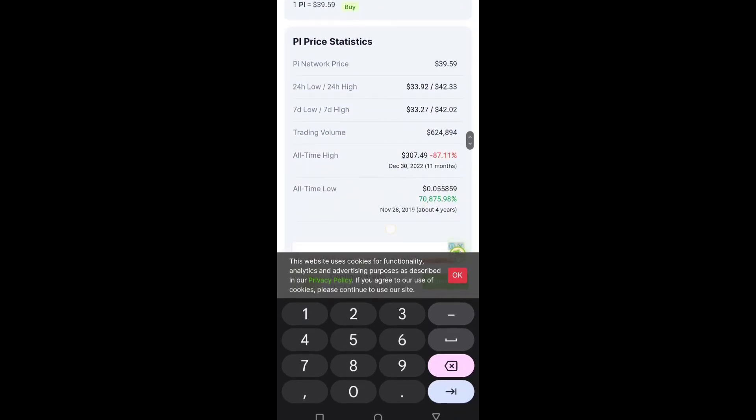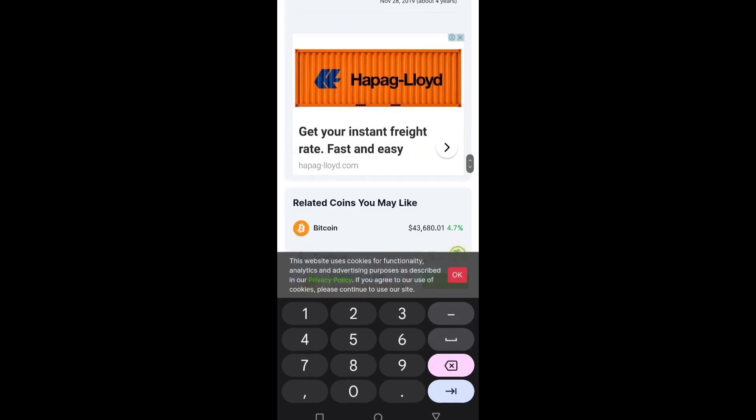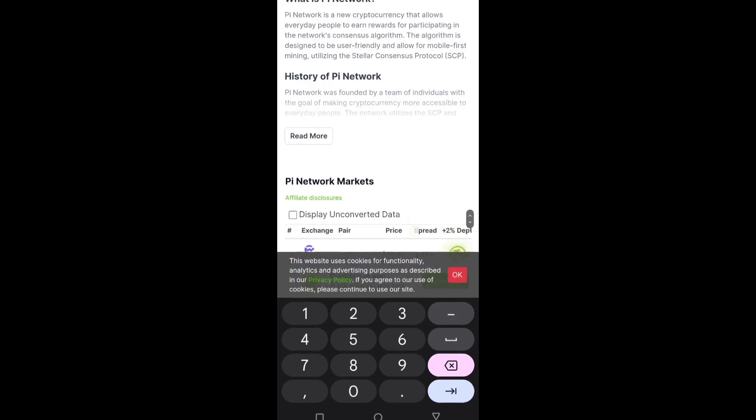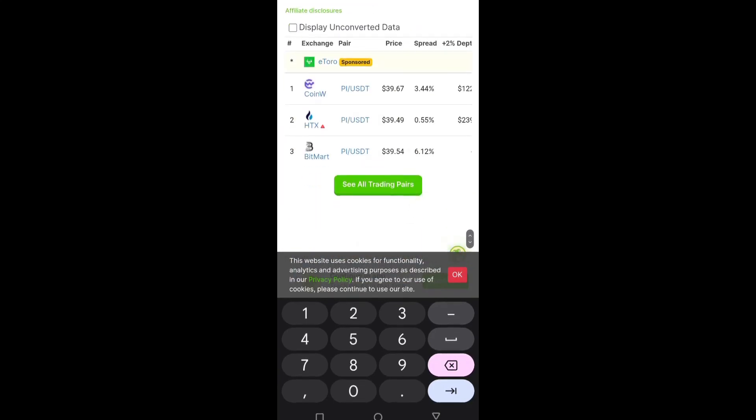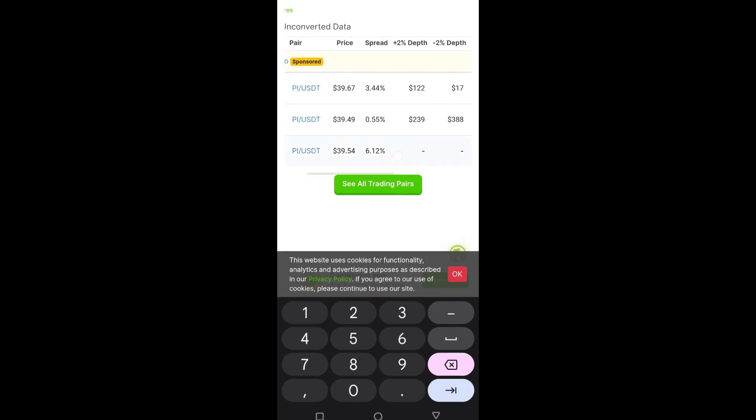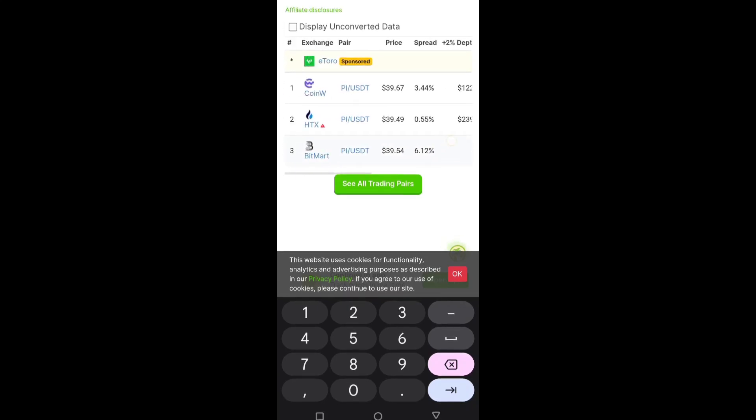You can also check out the other crypto exchange details - CoinWix Pi/USDT $39.67, HTX the price is Pi/USDT $39.32, $39.42, then we have PetMark, the price of one Pi coin is $39.54.